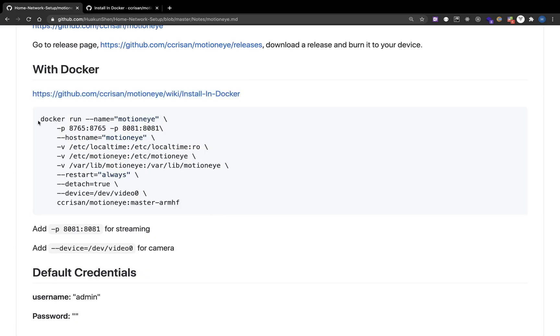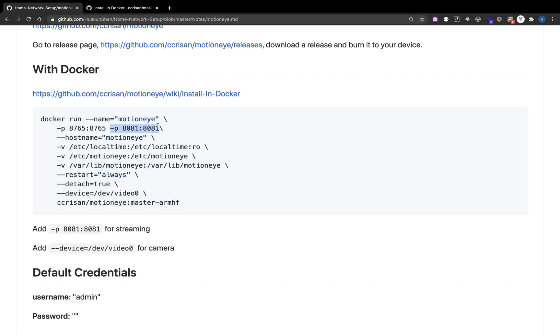I took some notes of the most important command. This command is for installing the MotionEye. The -p option is for port mapping. 8081 is for streaming. If you have the port, you have the option to stream your video.